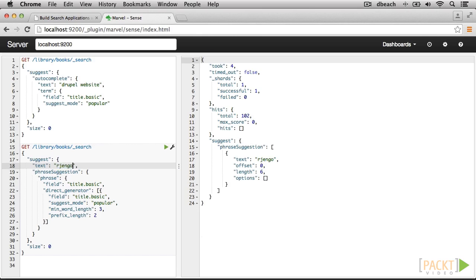Using a prefix length of two or more speeds up the analysis process and won't really affect our application because misspellings are more likely to happen in the middle or end of a word. Another setting that we're using is the main word length, which means that each term has to be more than three characters in order for it to be evaluated by the suggester.